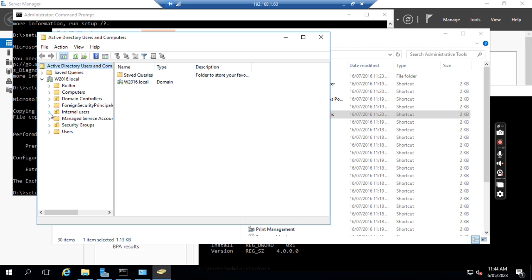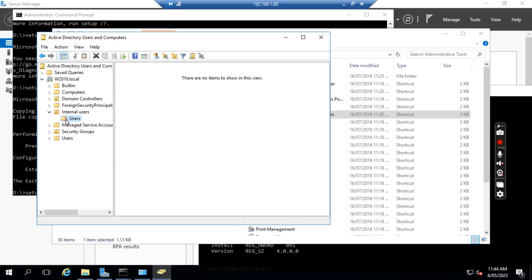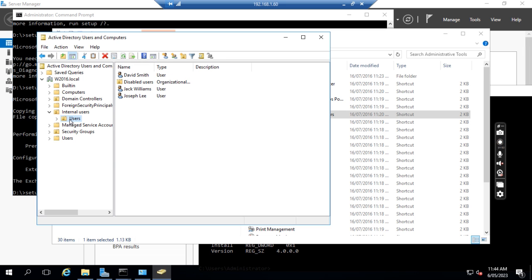If we go to the Active Directory, we have created a domain named w2016.local and we go to the users. We created David Smith, Jack Williams, and Joseph Lee — three user accounts.